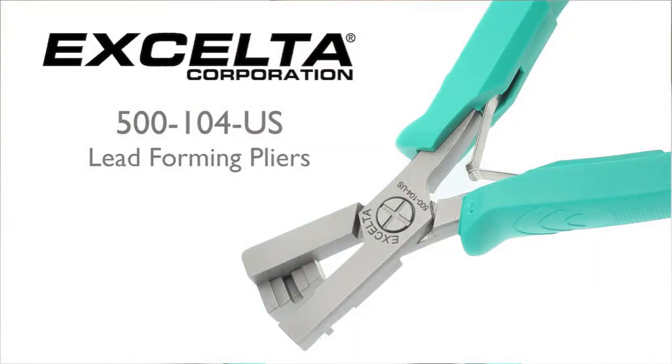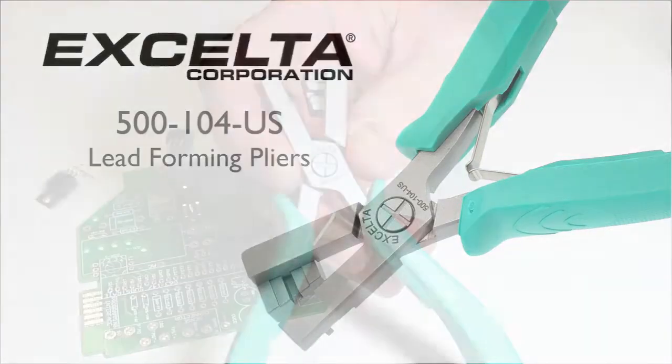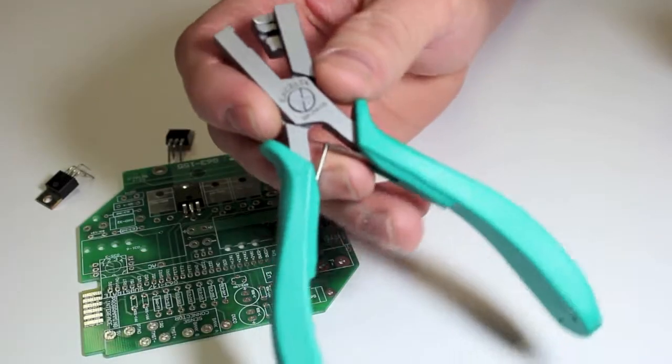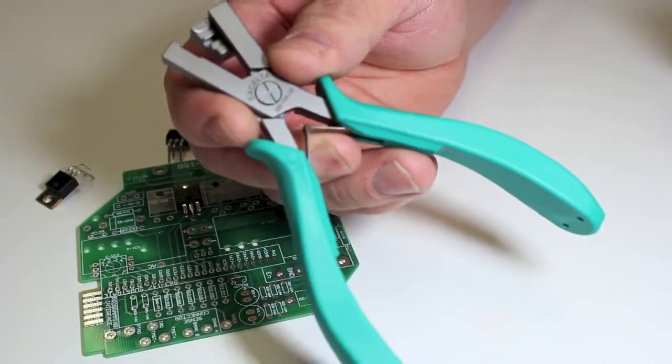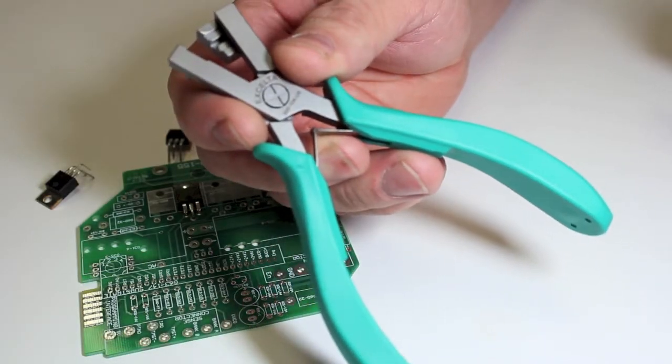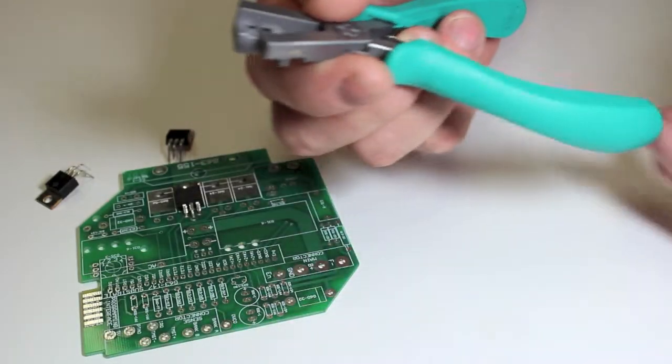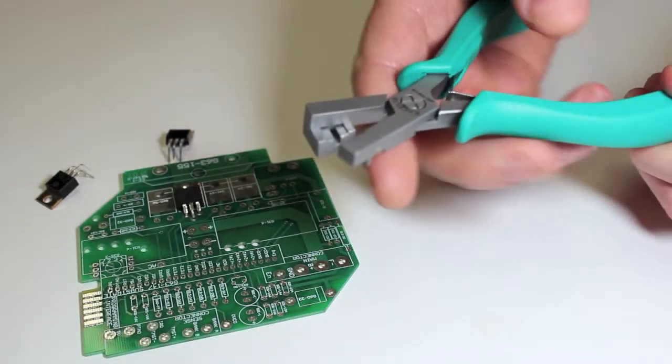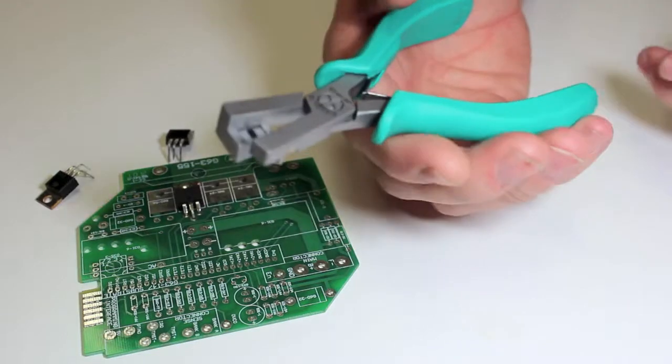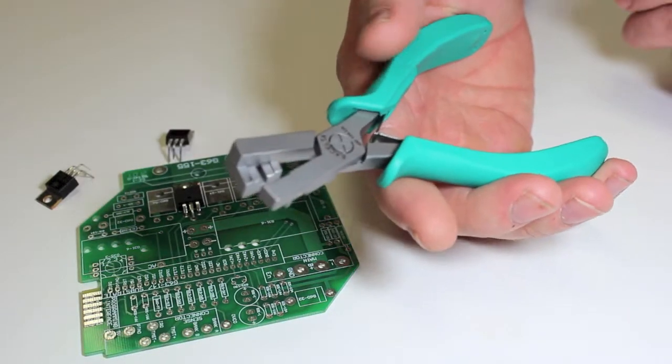Today we are going to discuss the Accelta 500-104-US. Accelta strives to make your job as efficient as possible by making precise lead forming tools to meet the needs of your specific application.